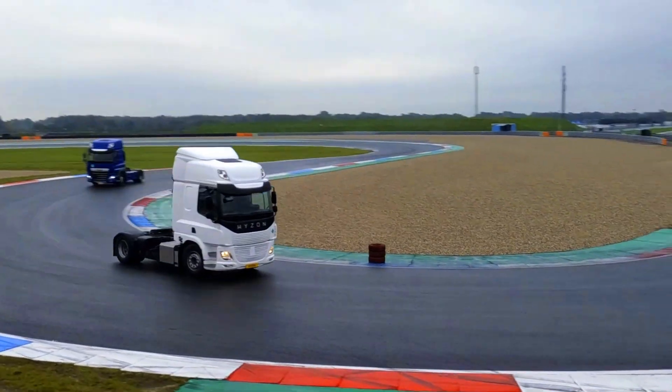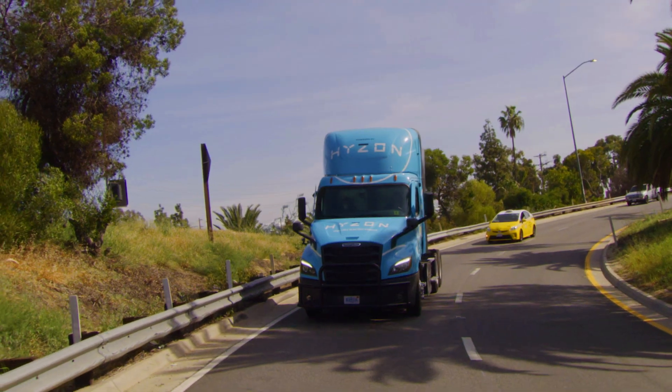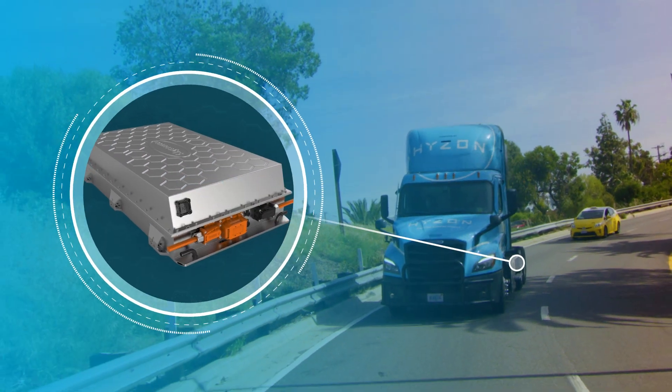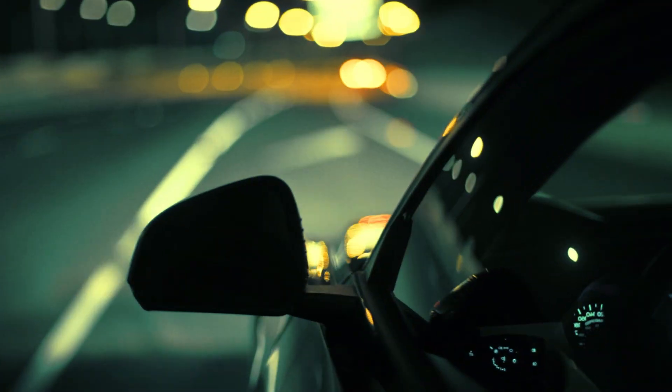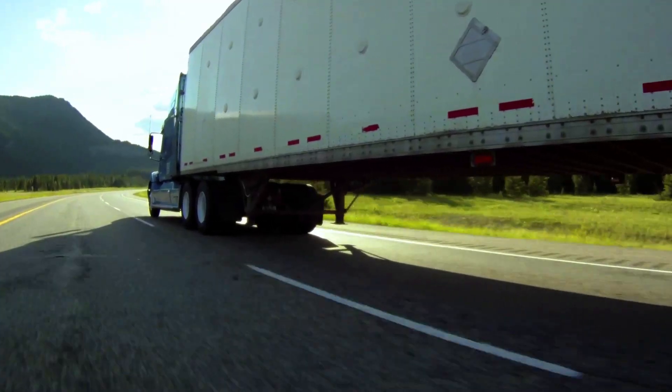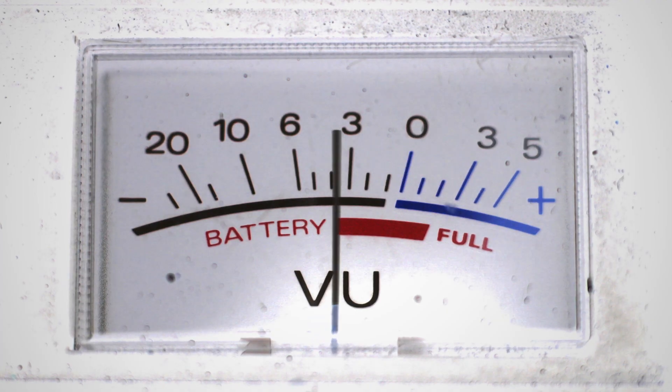Have you ever wondered why fuel cell electric vehicles have a battery? Of course, regular gasoline cars and diesel trucks have batteries too.